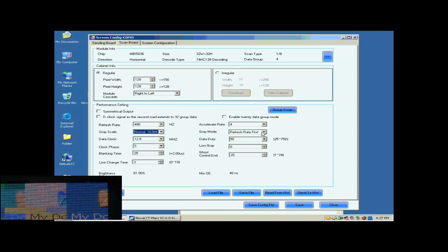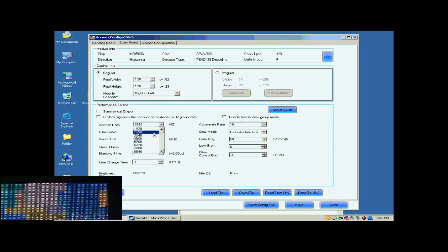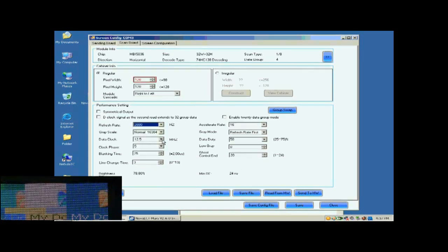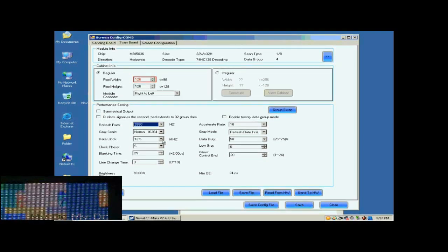This is Accelerate Rate. The larger the Accelerate Rate is, the higher the visual refresh rate of the screen will be. After the refresh rate is set, the pixel array width of the scan board turns red. This means the settings are out of the ability of the control system. Lower the refresh rate or increase data clock can solve this problem. Here, we increase the data clock.